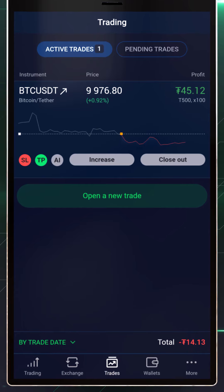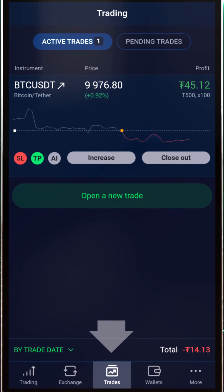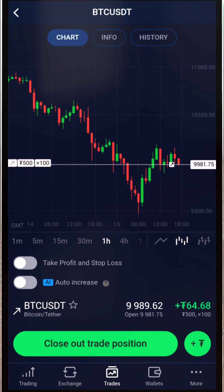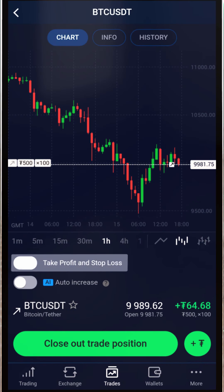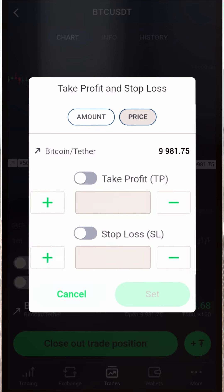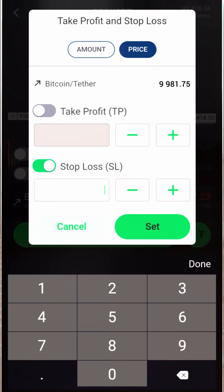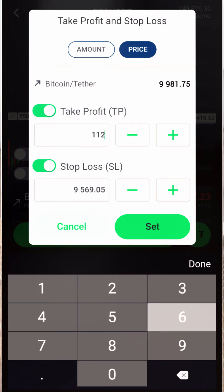Before you can set a pending price order, you first need to open a position. Once you've opened your position, go to the 'My Trades' tab. Click on your open BTC/USD trade to select it. Then in the take-profit and stop-loss menu, select 'Price.' Set the stop-loss field to $9,569.05, then set the take-profit field to $11,260.91. Finally, when you're happy with your orders, hit 'Save.'